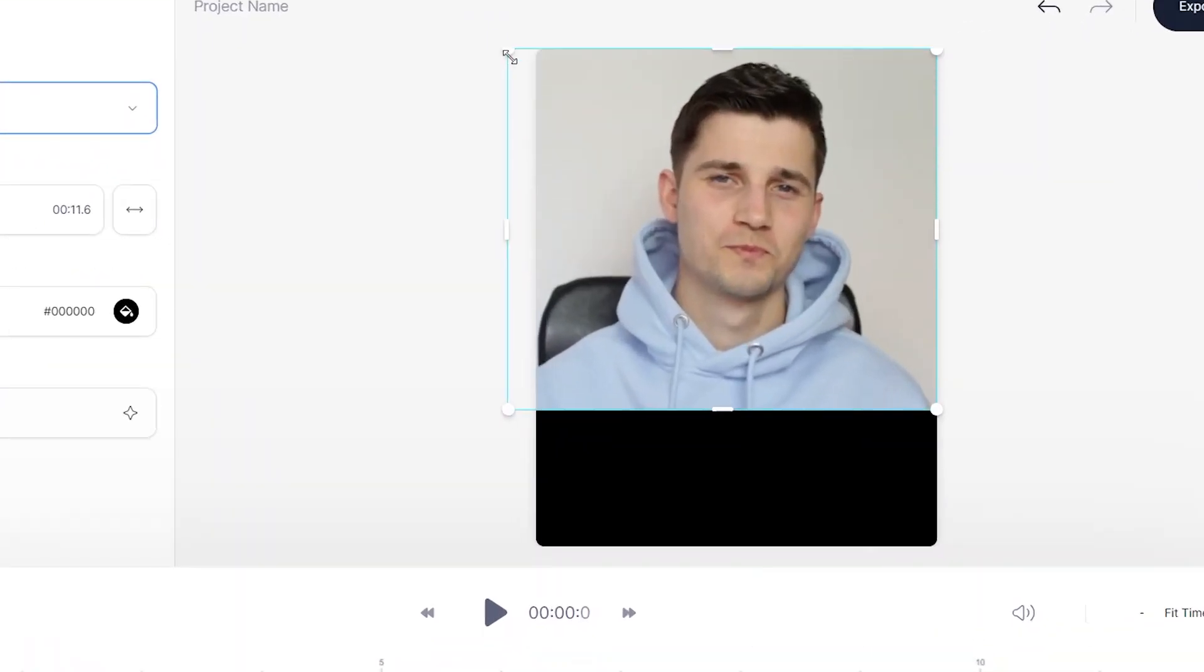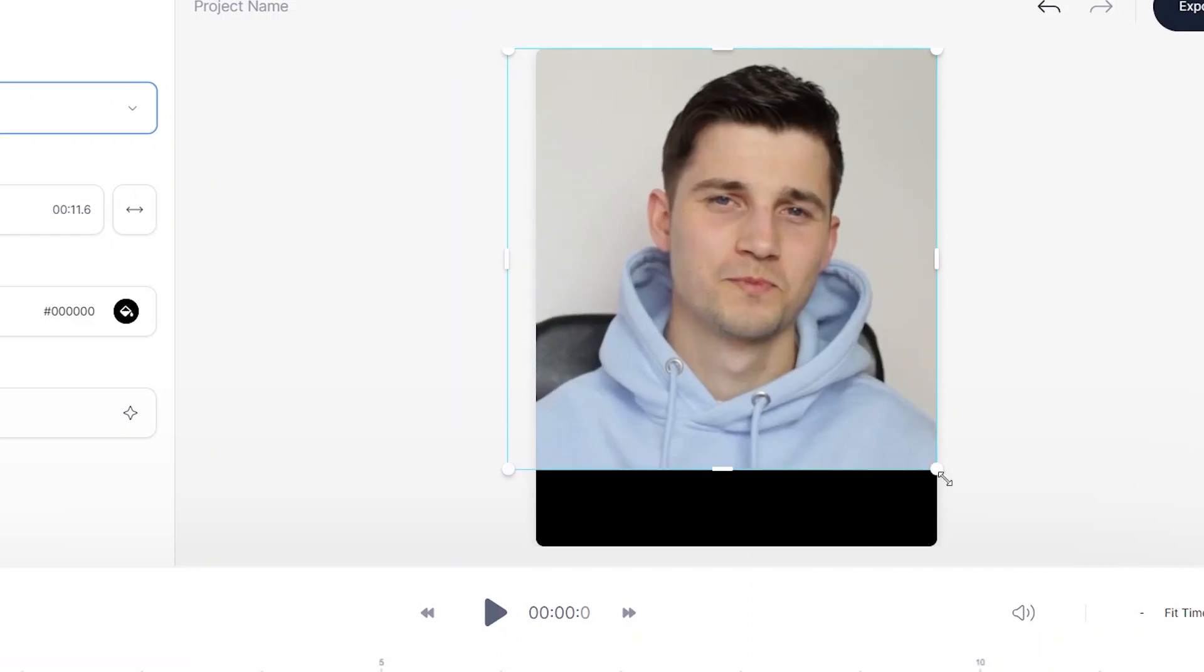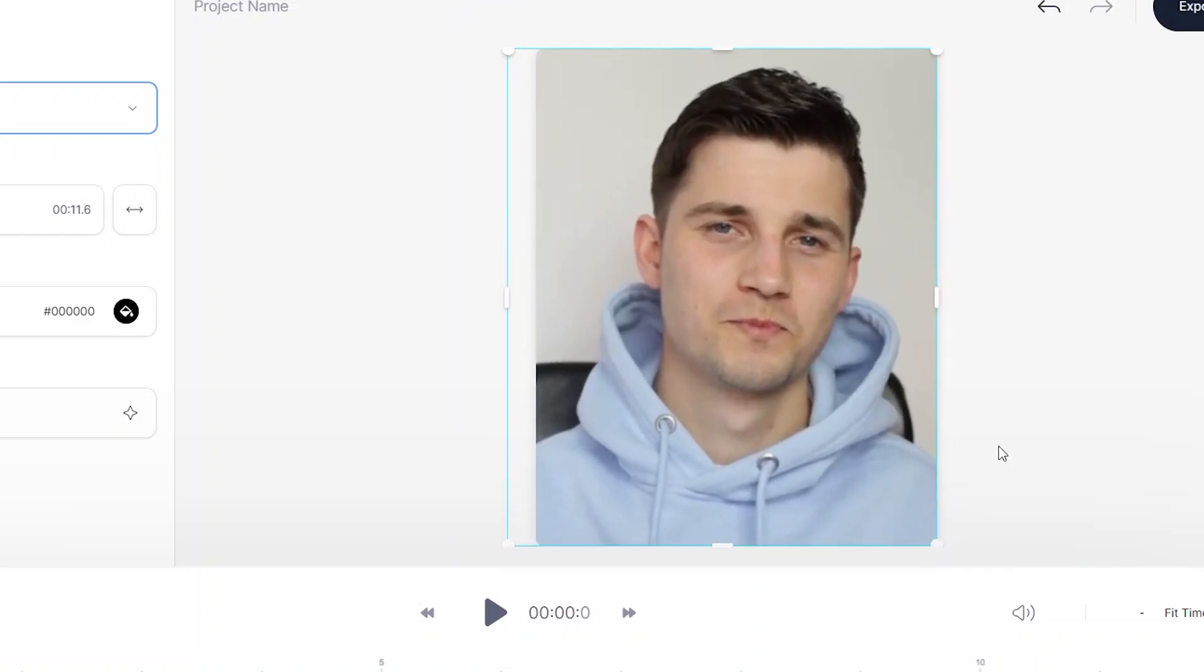Again, we click on the video and click and drag it to the position you like. In this case, we want to keep the Instagram story dimensions, but if you want to change it, this is how you do it.